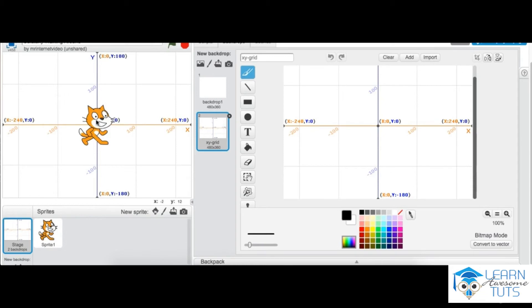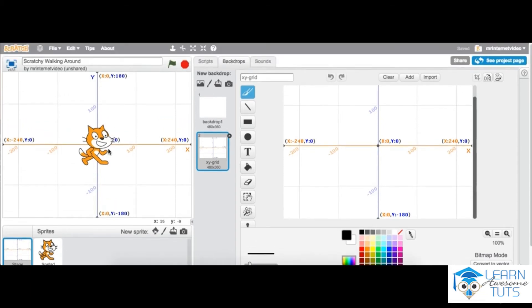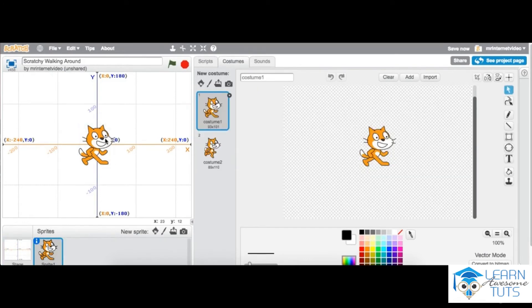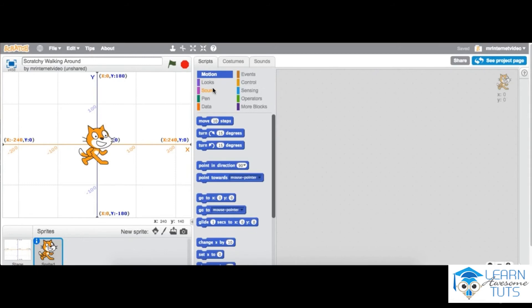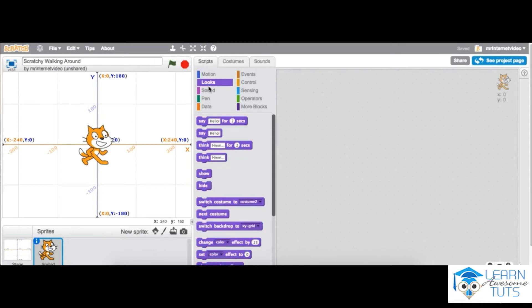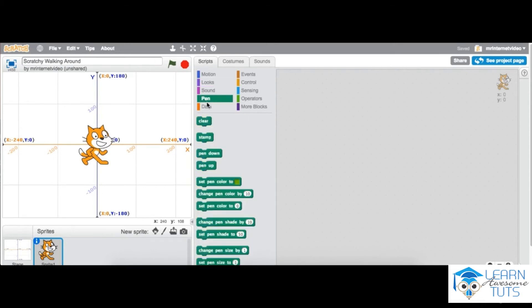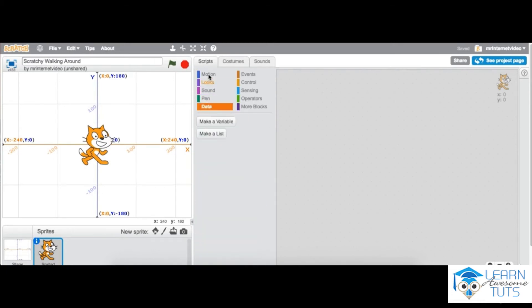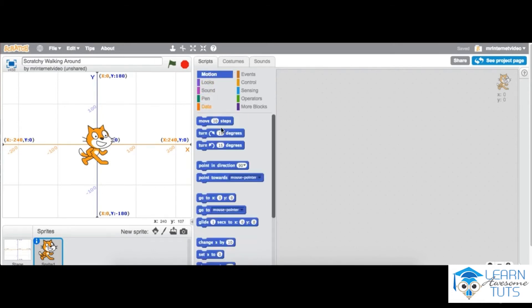Now you can go into the Sprite here and click on Scripts. And what you want to do is look at the go to X and Y scripts, the motion scripts. As you can see, there's lots of different choices, but we're going to focus on motion for now. Go to X and Y. Now you can simply drag it over.